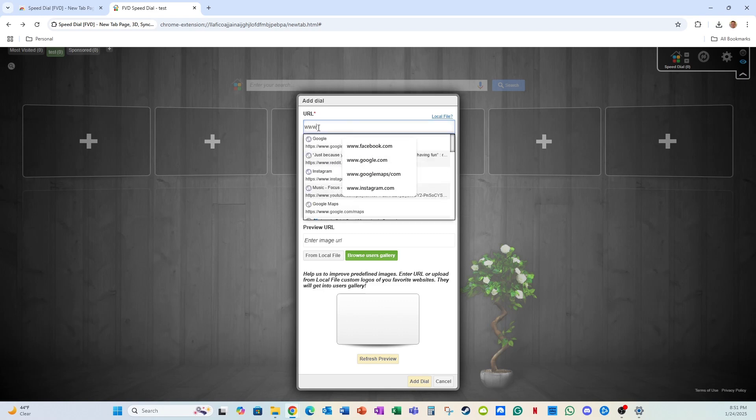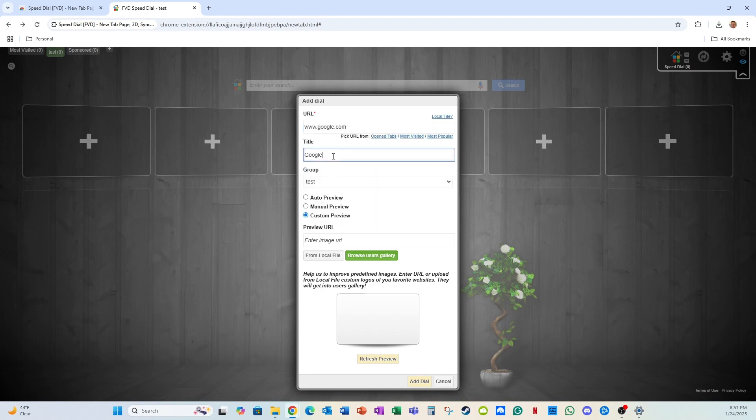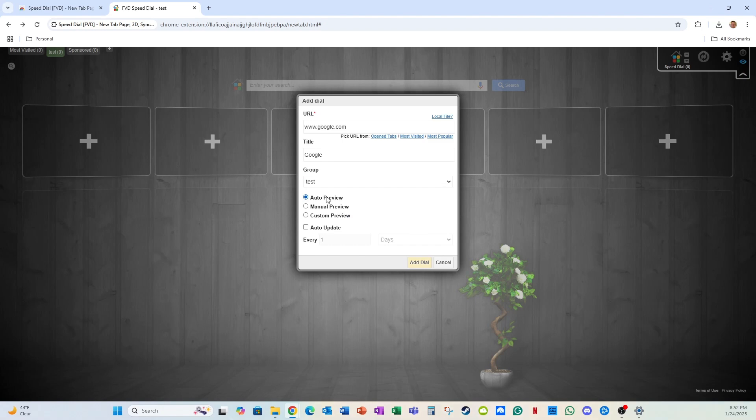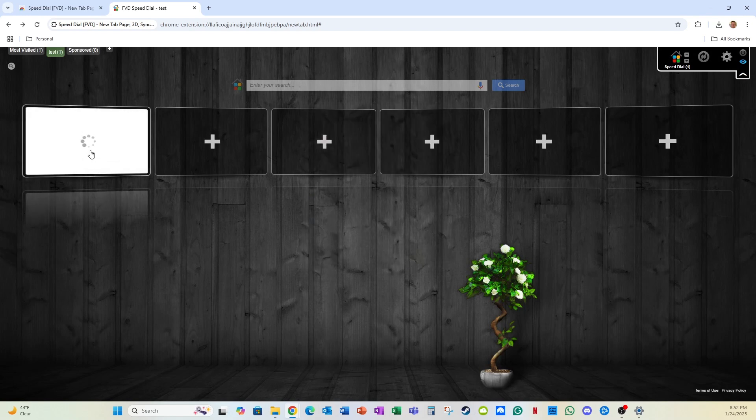So I'm going to write www.google.com. The title I want it to be Google, the tab I want it to be added to, I want to add it to the test tab or the group. And I'm going to have it make an auto preview, which means that it will go to the site and auto update what it looks like. And I'm going to set it to every week. So every week it'll go and update based on what the site is looking at. This takes a while, so I'm not going to wait for that.